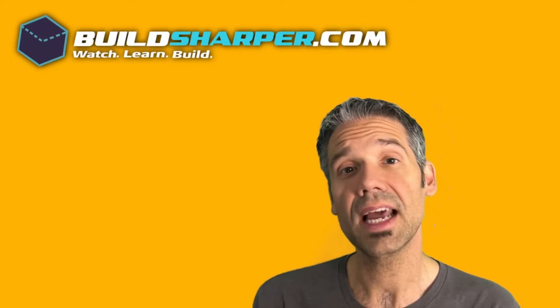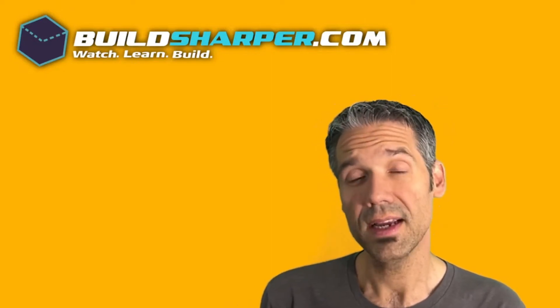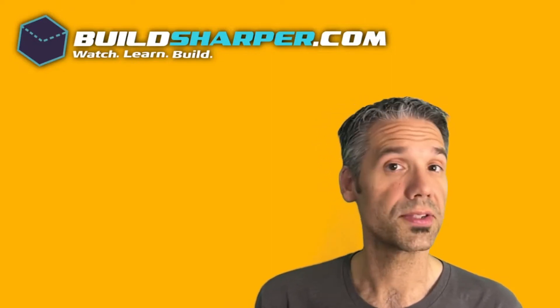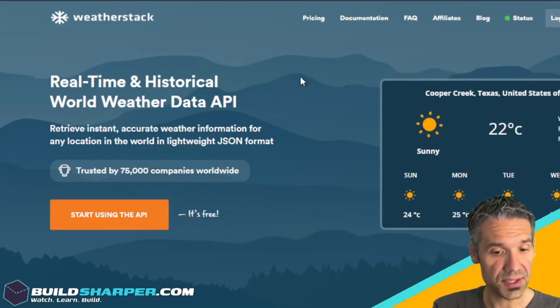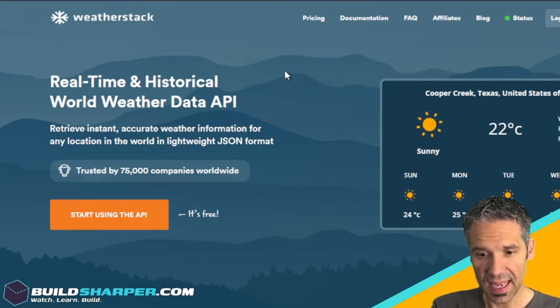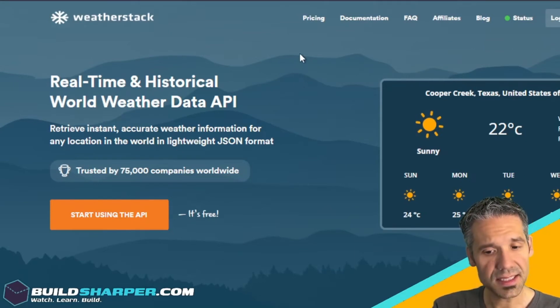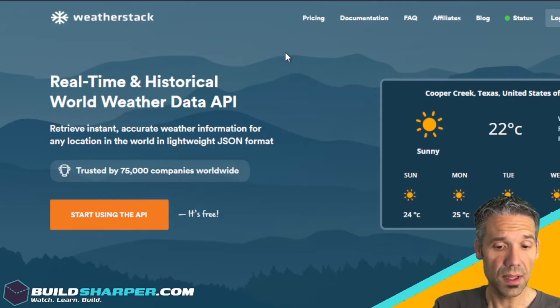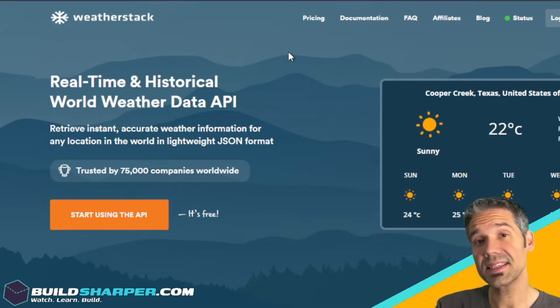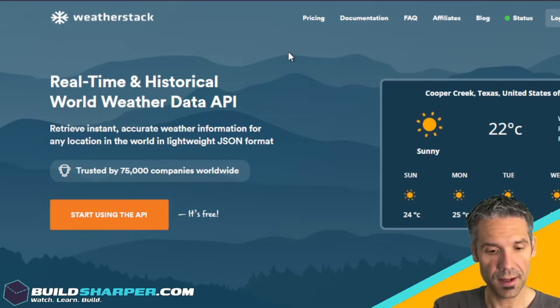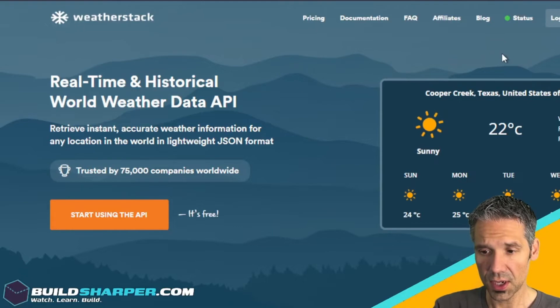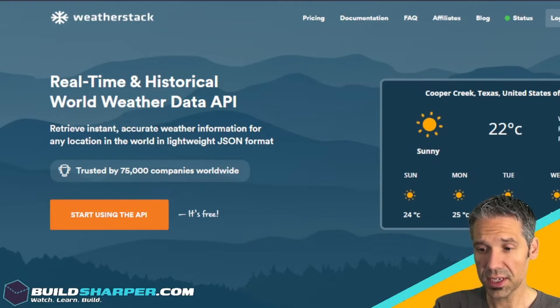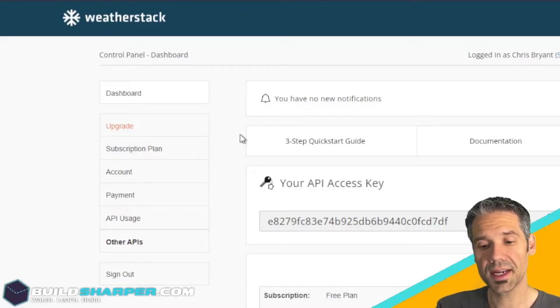Let's look at the WeatherStack website and see how you can sign up for free and start using the API. We're on weatherstack.com and it does have a paid model, but for this example we can use the free version.